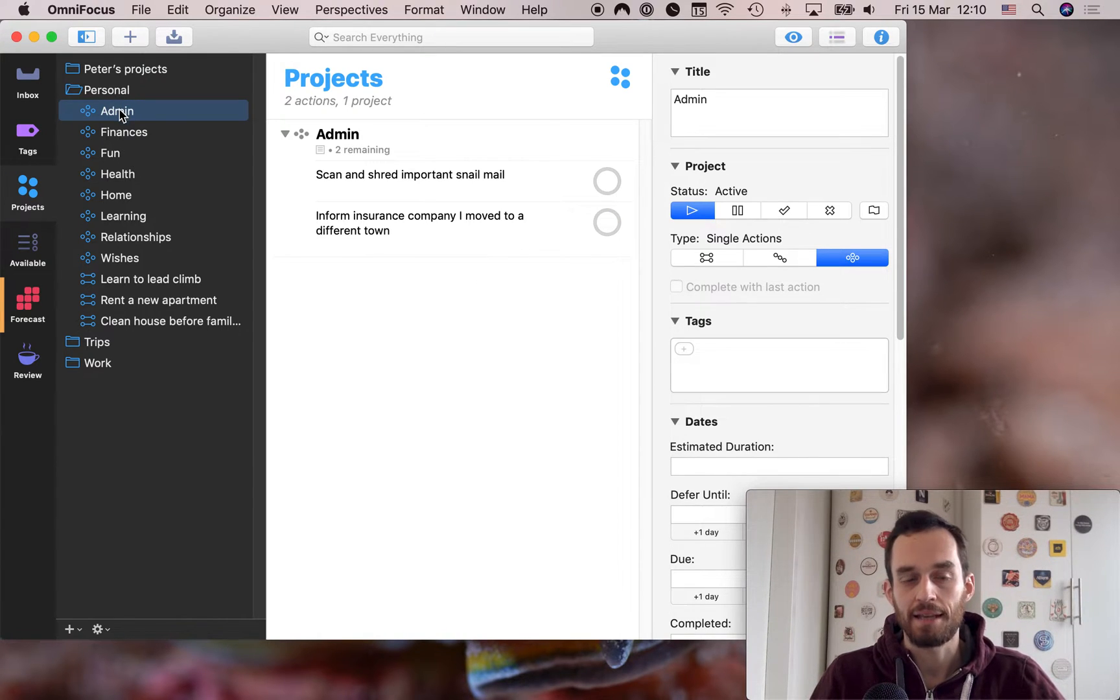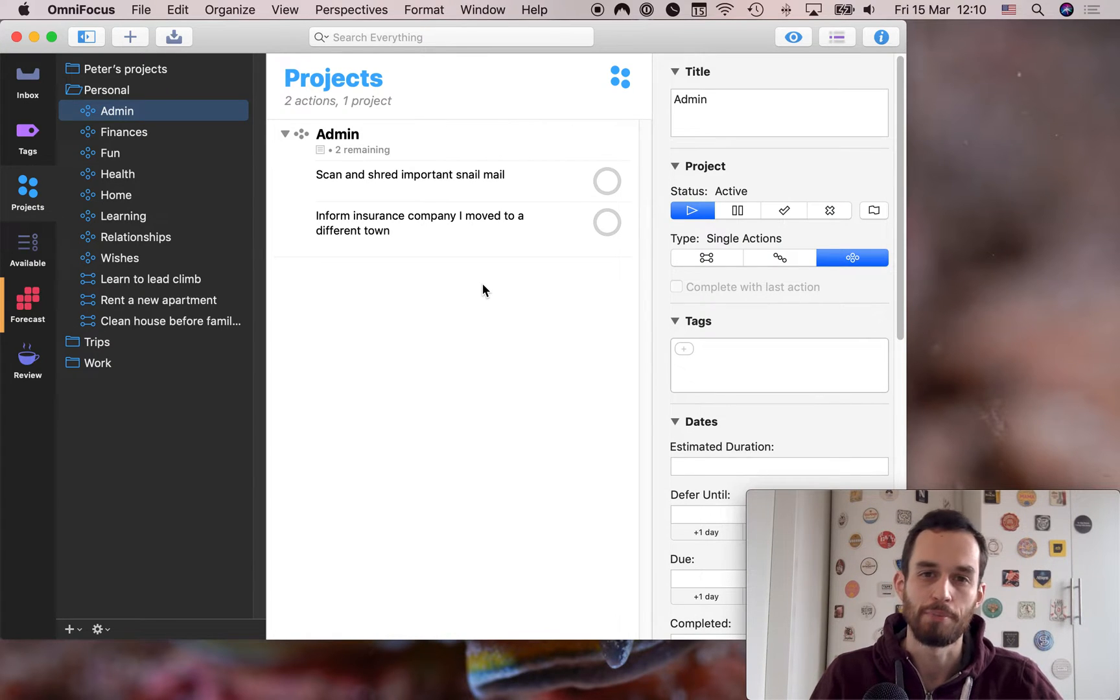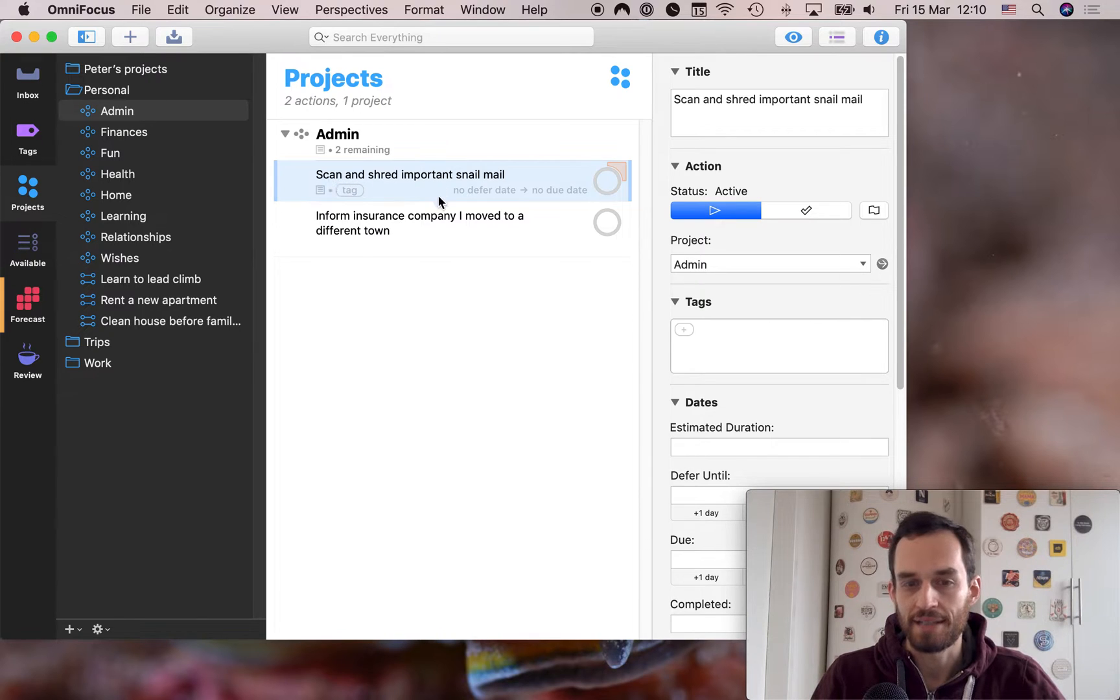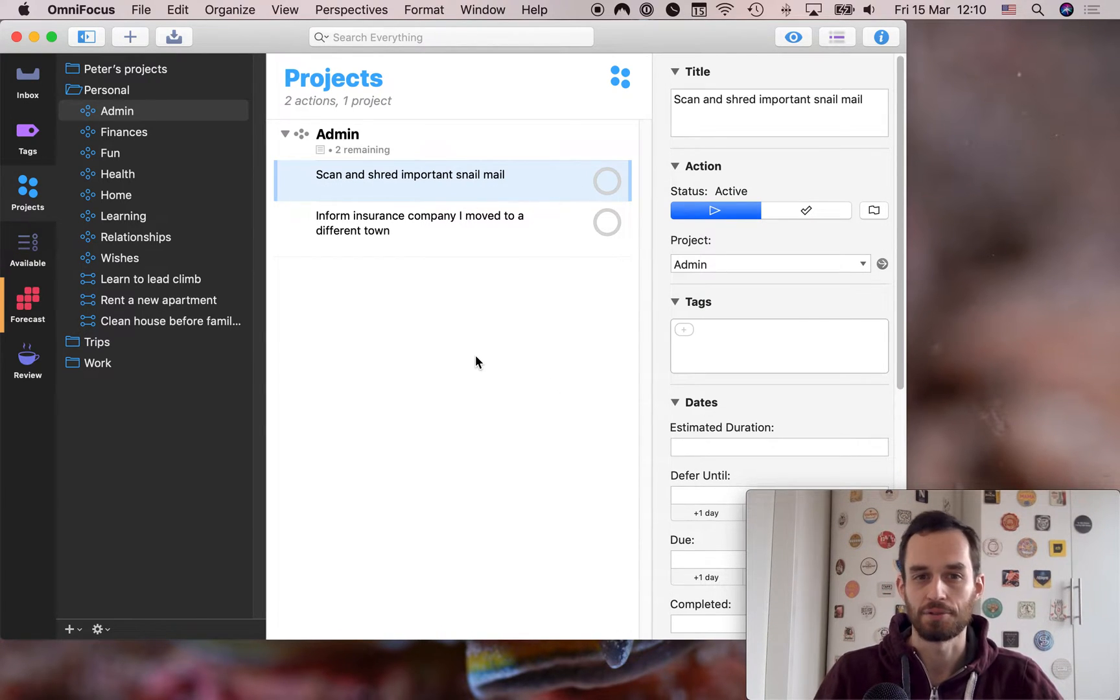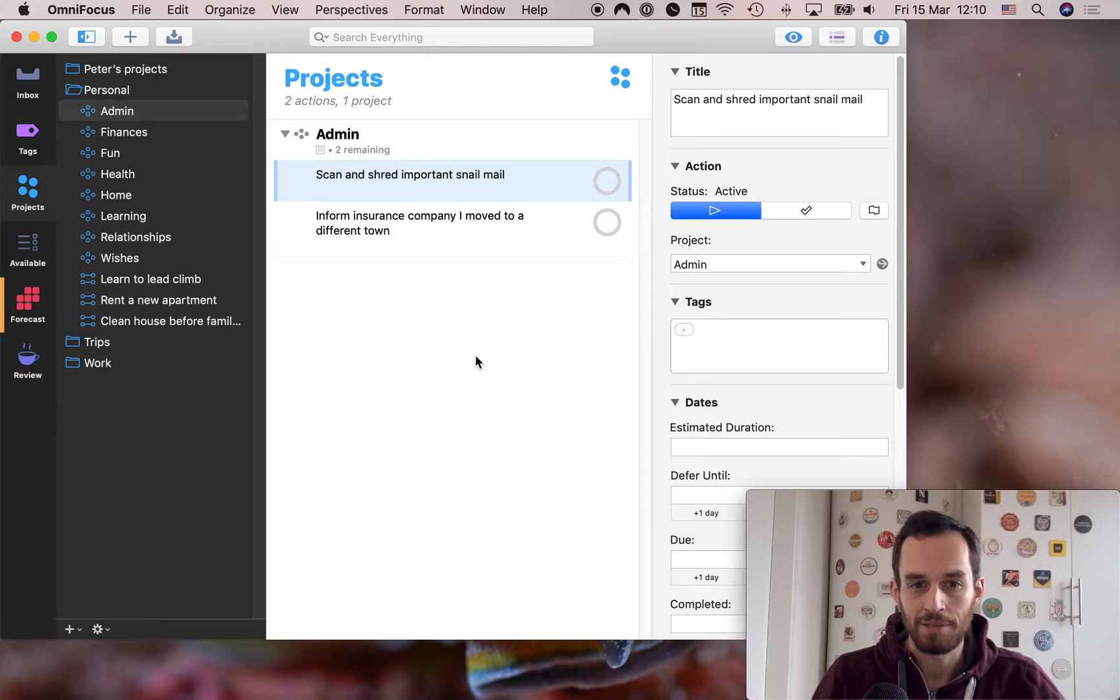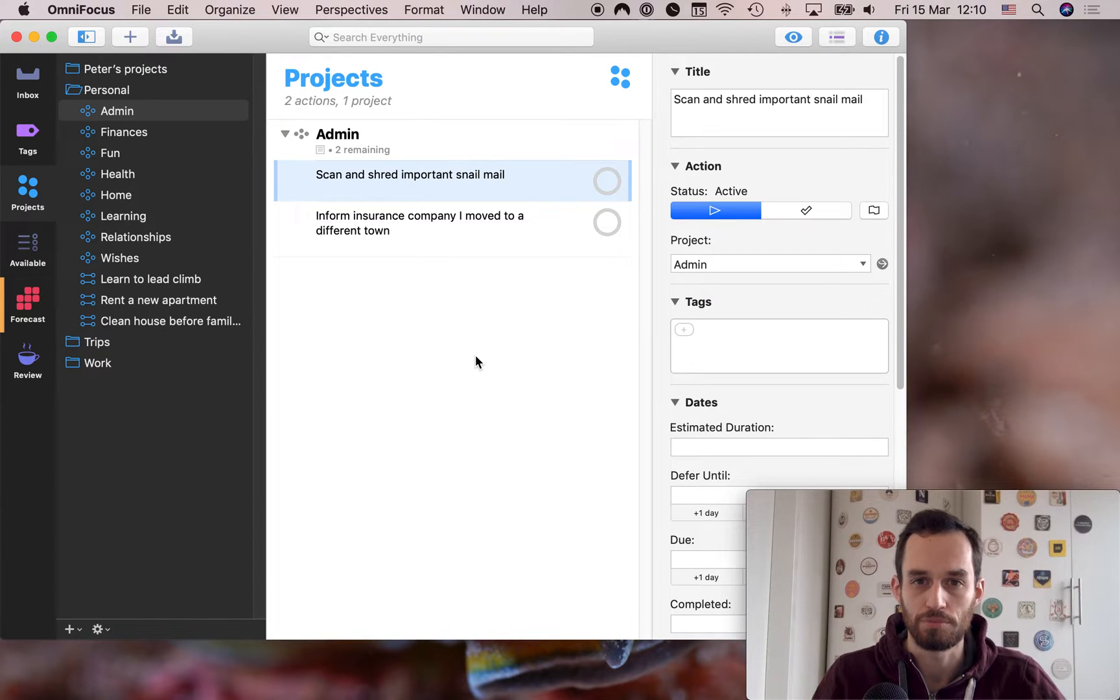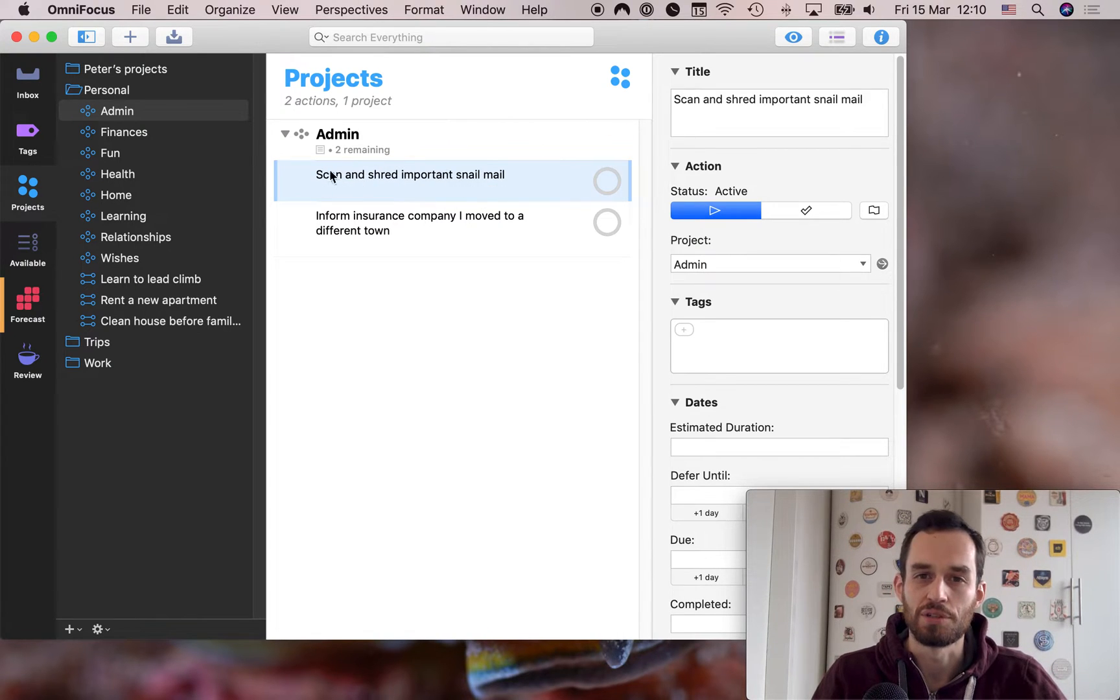So first, I like to have an admin single action list. This is for short admin tasks that don't merit a full blown project. For example, every now and then I scan and shred important snail mail like tax documents I get or insurance policies or whatever. I tend to do this in one go. So I tend to scan them and then immediately chuck the actual paper into the shredder or at least in a bag to have them go shred it later. So to me, I don't want to break this down into multiple sub steps, because I'm likely to do this at once.